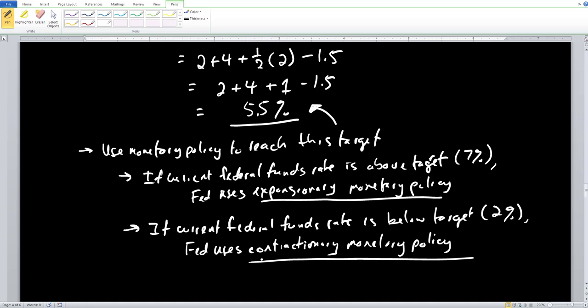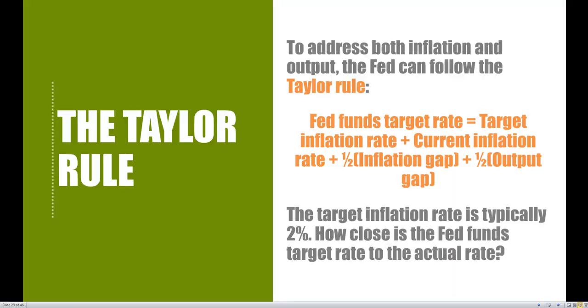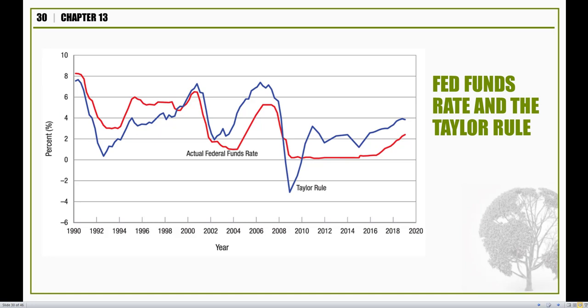The federal funds rate target, as devised by the Taylor rule, is exactly how the Fed conducts its monetary policy. It helps balance both output and inflation concerns. Looking at the graph, the red line is the actual federal funds rate — which the Fed can only influence — and the blue line is the Taylor rule target. When the Taylor rule signals a decrease, the Fed pursues expansionary policy and the actual rate moves down; when it signals an increase, they use contractionary policy and the rate moves up.